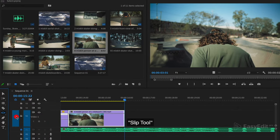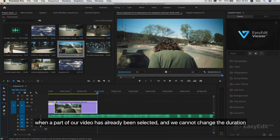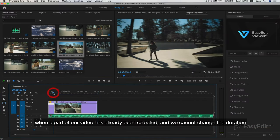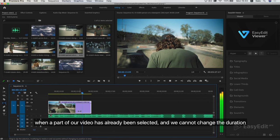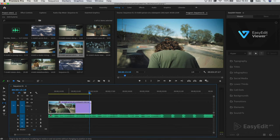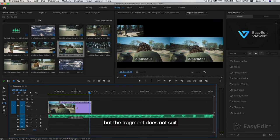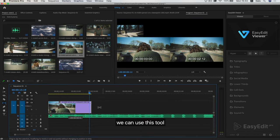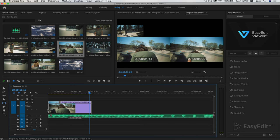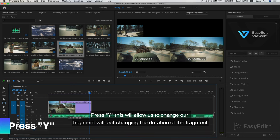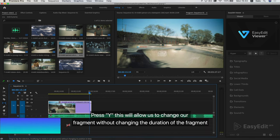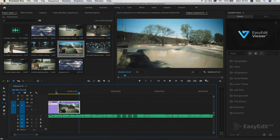Slip tool. When a part of our video has already been selected and we cannot change the duration, but the fragment does not suit, we can use this tool. Press C. This will allow us to change our fragment without changing the duration of the fragment.